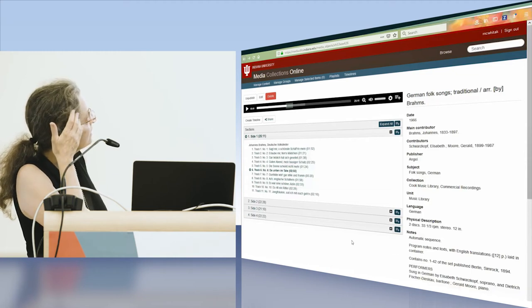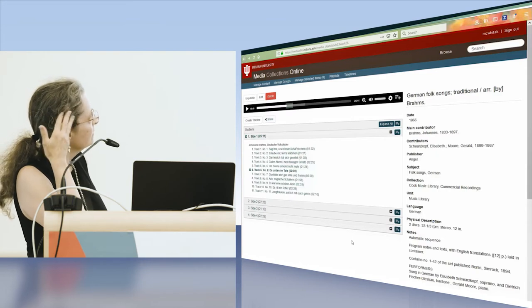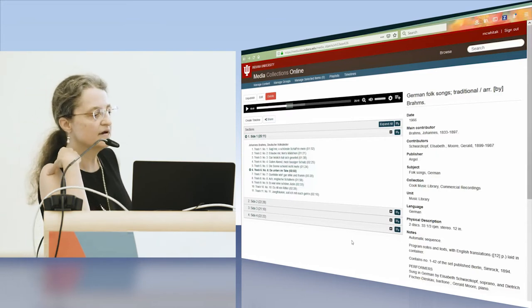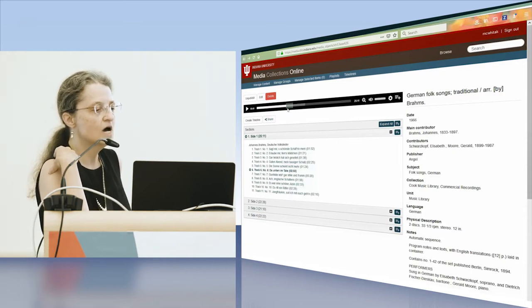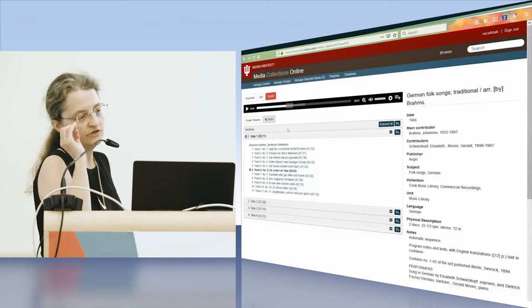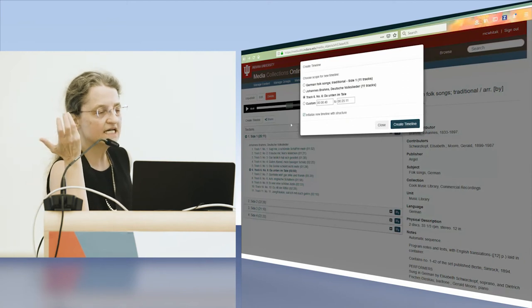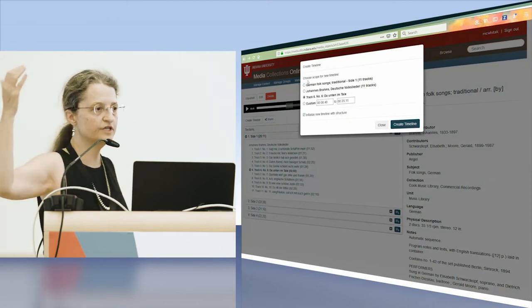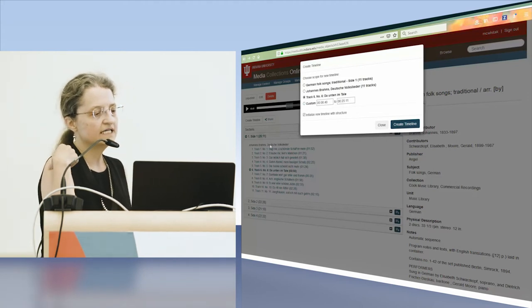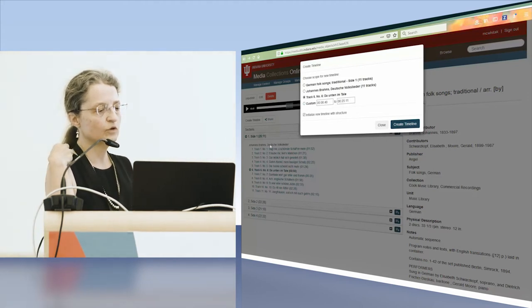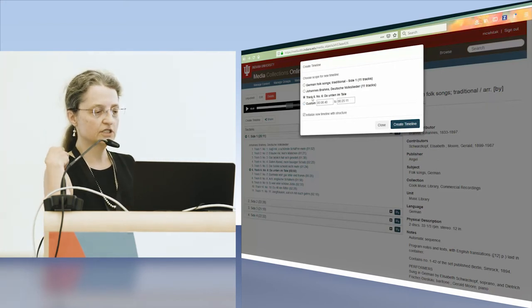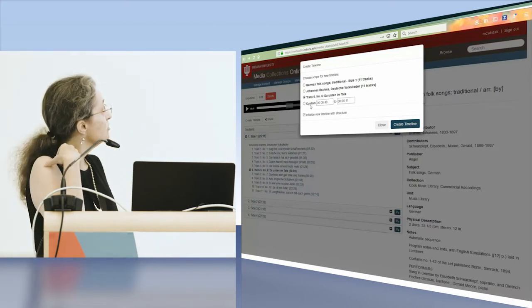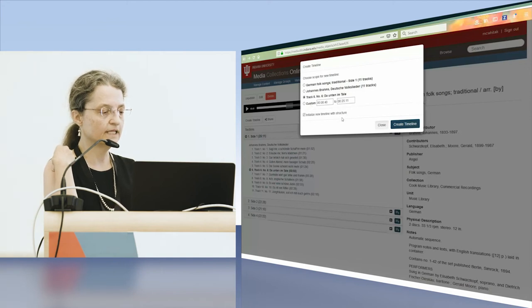This is one item in Avalon in our collection. As you can see, track number six is highlighted there, which means that the playhead is on track number six. I can create a timeline by clicking on the button. I get a context where I can do it for the whole piece or just that item, or I can also choose a custom time frame. Then I can go ahead and click the button to create a timeline.